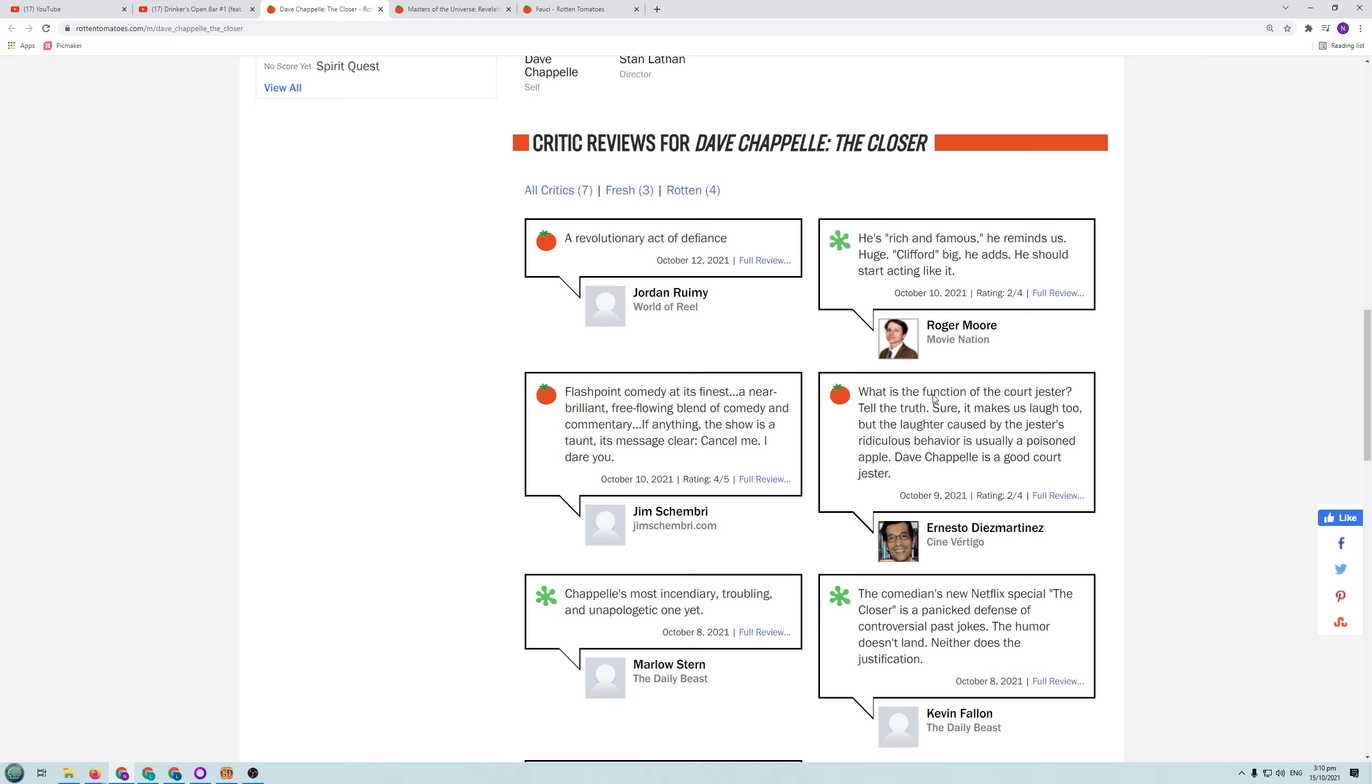And from what I've seen that's pretty much what he's saying. What is the function of the court jester to tell the truth? Sure it makes us laugh too. But the laughter caused by the jester's ridiculous behaviour is usually a poisoned apple. Dave Chappelle is a good court jester. He is actually telling the truth from a comics point of view. So if you do have Netflix, I'd recommend you watch it.